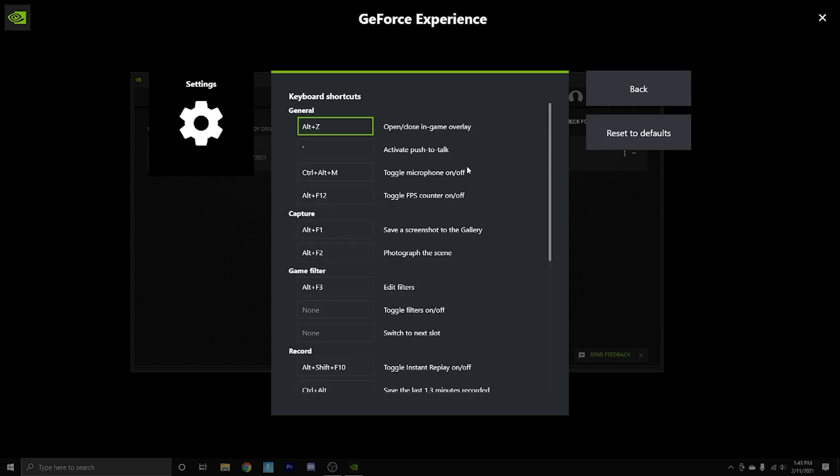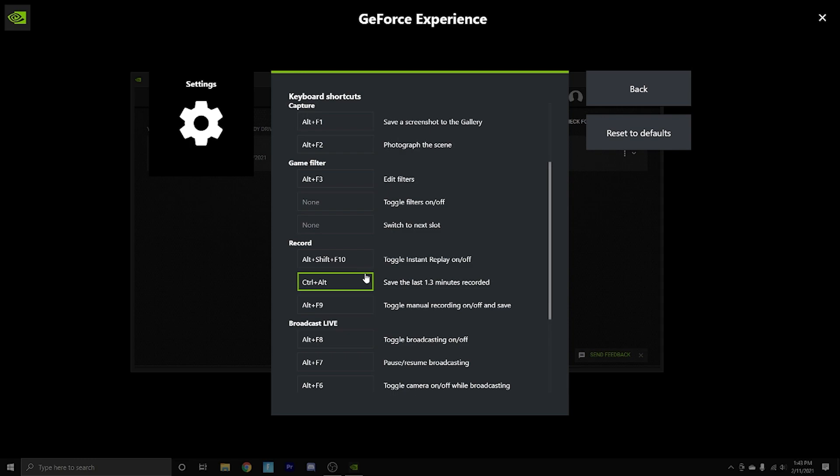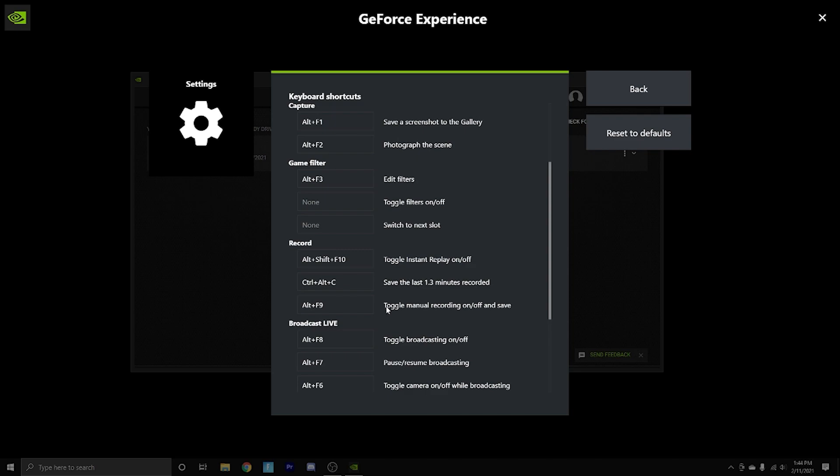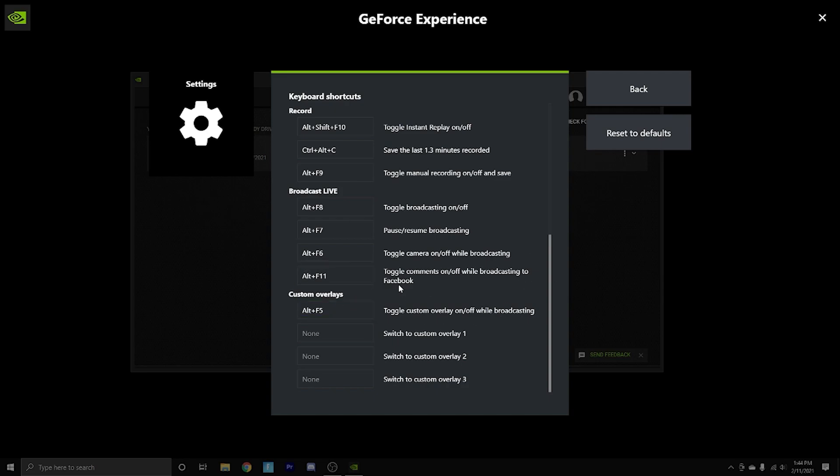Keyboard shortcuts, it's honestly personalized for you. So for instant replay, I will go ahead and press ctrl alt and c and that saves the last one and one third minutes recorded, which is just like a clip. And then alt and f9 is my actual recording. If I want to record something in game, like for content or something like that, then that's how I'll record. I don't broadcast using this, so you shouldn't need to worry about this. I recommend broadcasting using Streamlabs or OBS. And then custom overlays is just a custom overlay.